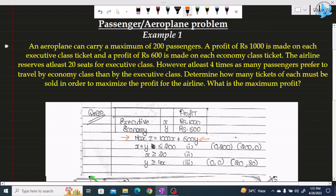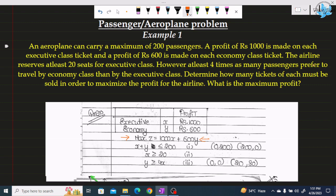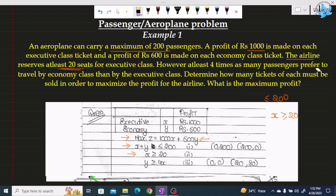Now for the constraints. From the first line, there are two types of classes — executive and economy — and the maximum capacity is 200 passengers. So the number of seats x plus y will not exceed 200, giving the first constraint: x + y ≤ 200. For the second constraint, the airline reserves at least 20 seats for executive class, and x represents executive class, so: x ≥ 20.